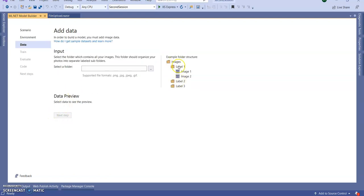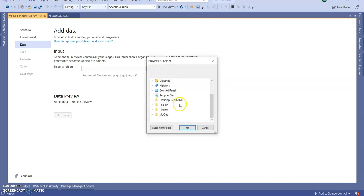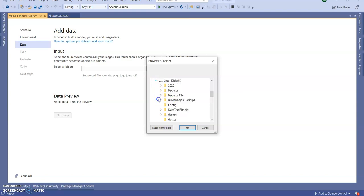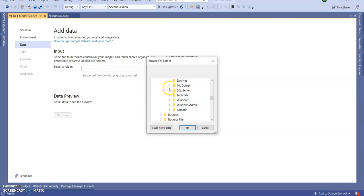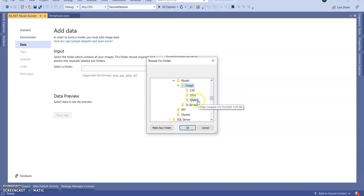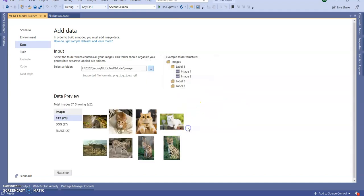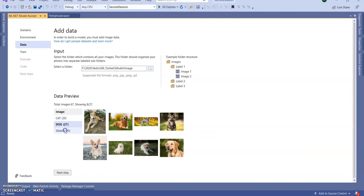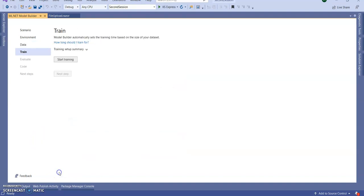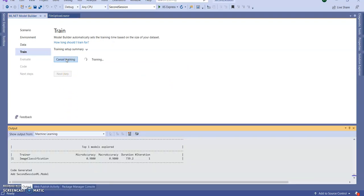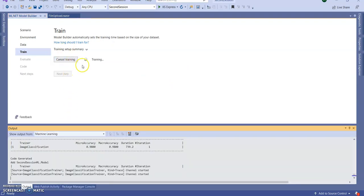It's showing an example folder structure for how your files should be available. Here I am selecting my particular path which is present on my PC: F drive, ML.NET model and images folder. I have a cat folder, a dog folder, and a snake folder. Click OK, then click Next Step, then click Start Learning.